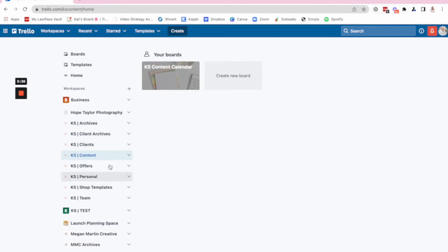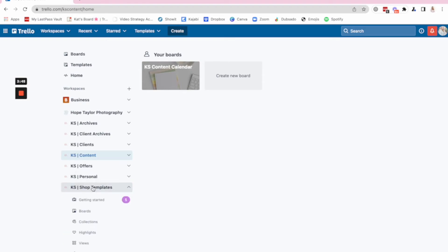So I just use workspaces to leverage how many boards I have. So now, all of a sudden, I have over 35 boards right now because I have used workspaces.